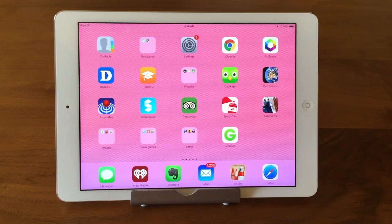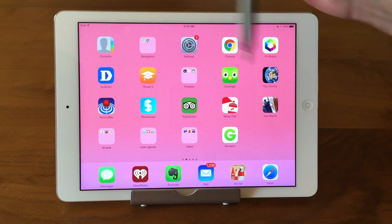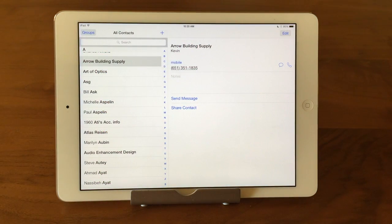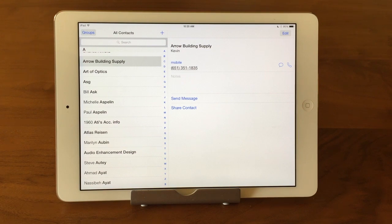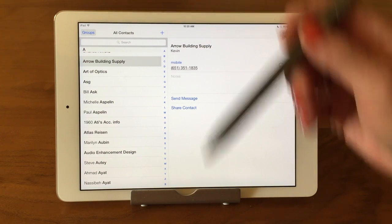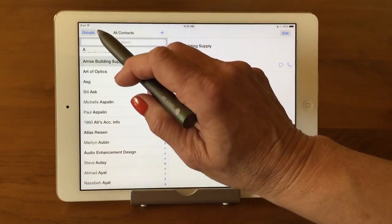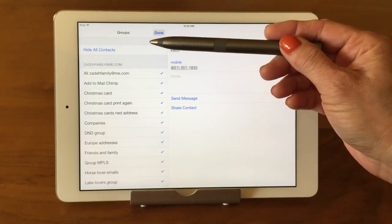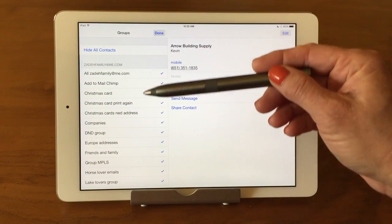The first thing we're going to talk about is groups in the Contacts app. Let's go into our Contacts app — the icon looks like this. I'm just going to tap on it and bring it up. You have the ability to organize contacts by groups. If you'll notice in the upper left-hand corner, there is a button that says Groups. I'm going to go ahead and tap on it, and it's going to bring up a list on the left of my groups.